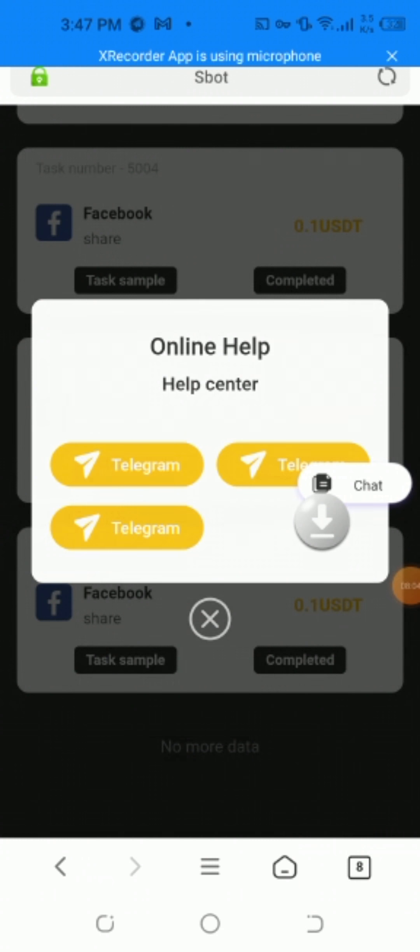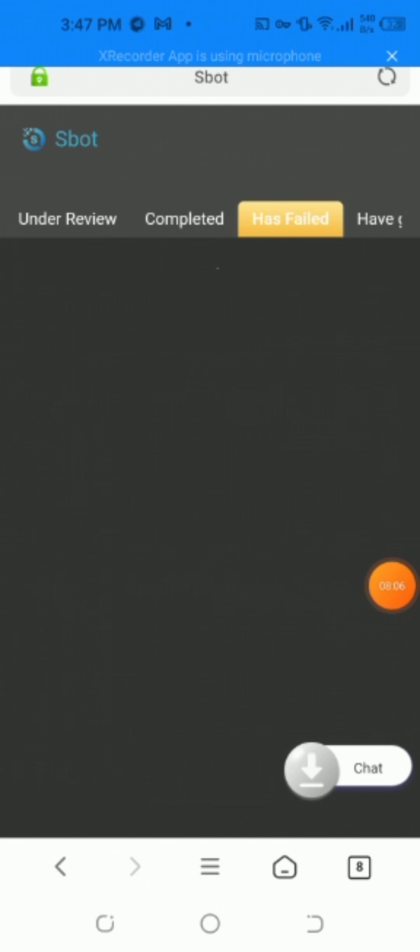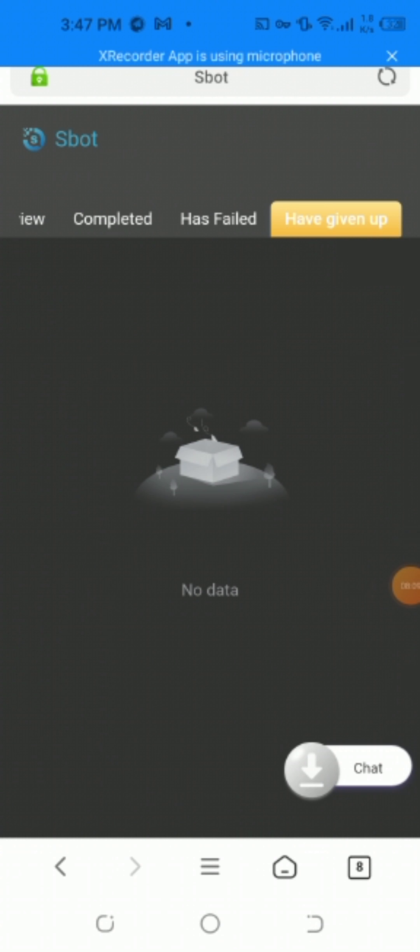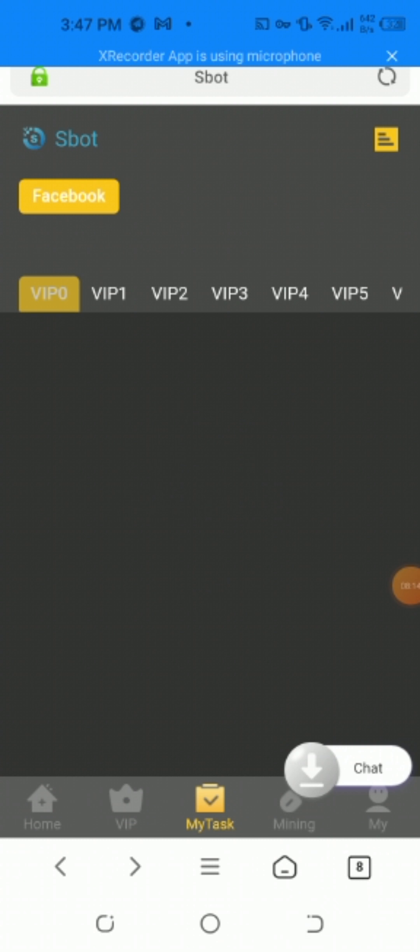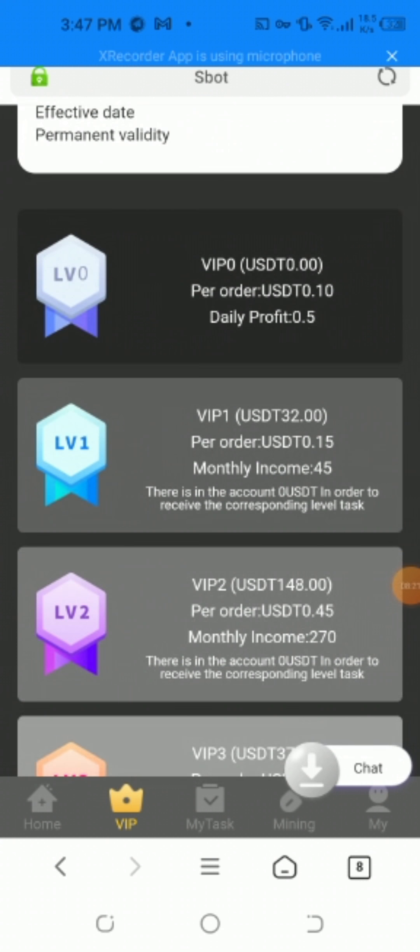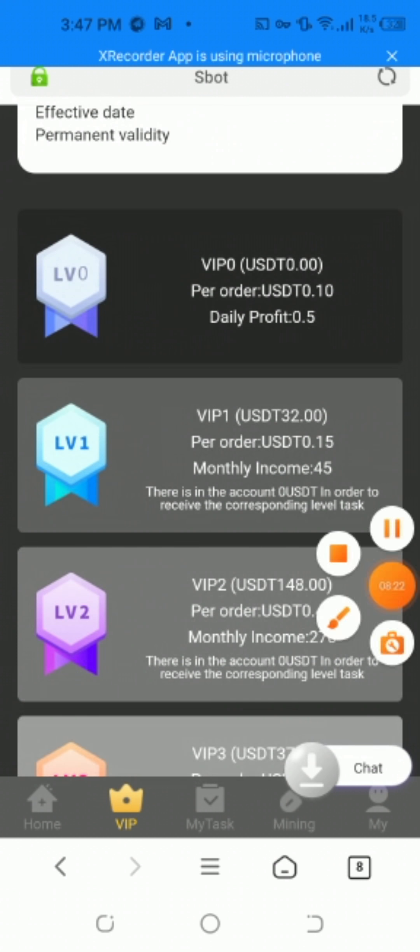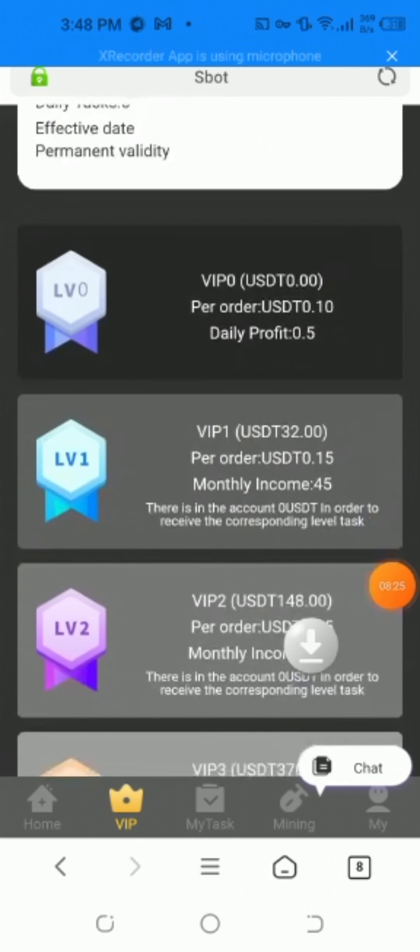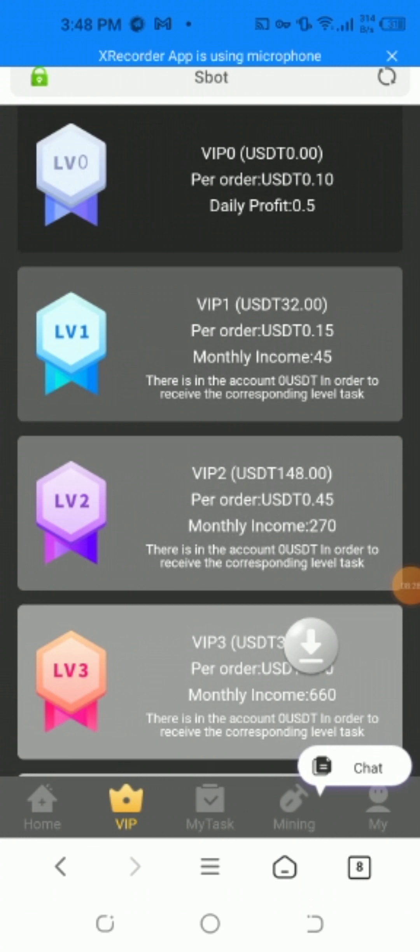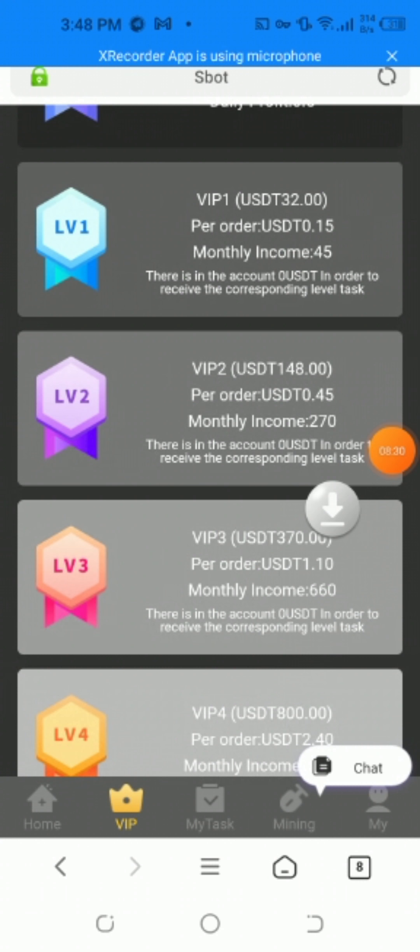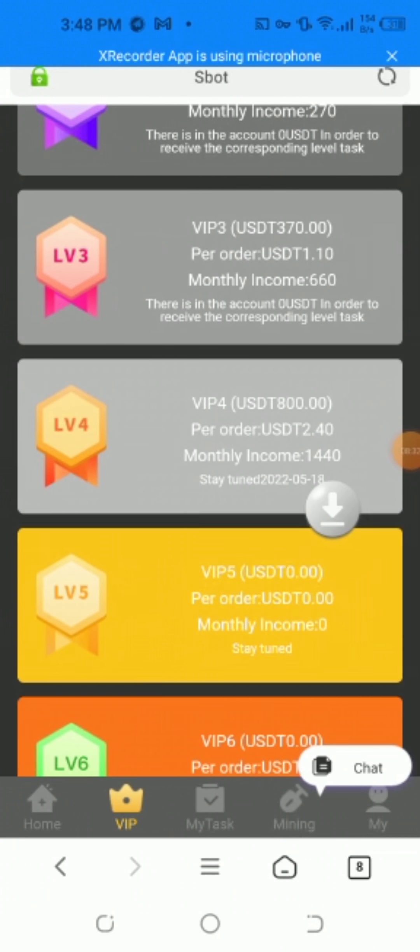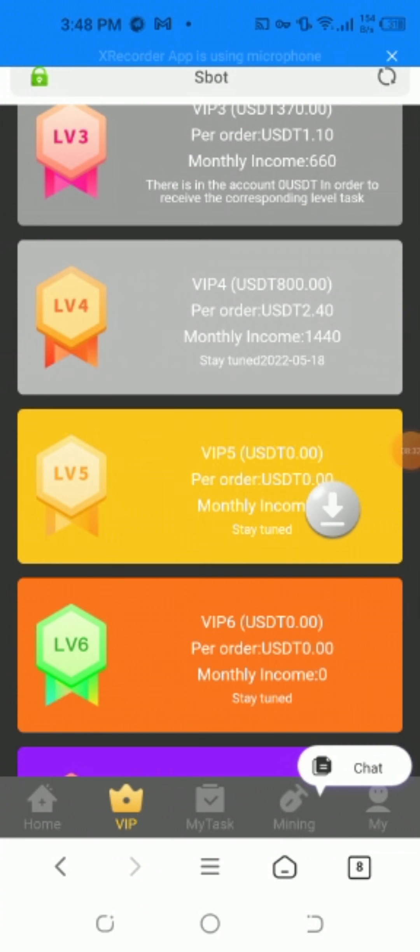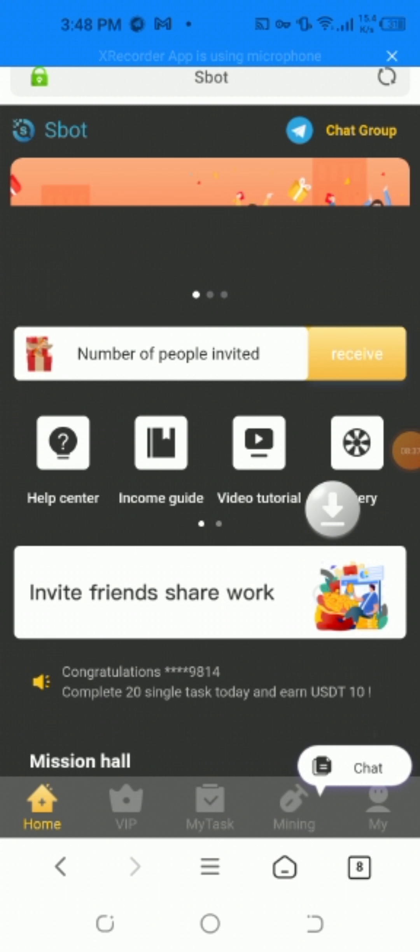I've completed all my tasks. This is an amazing website where you can earn easily. VIP1 starts at USDT 10 with 0.5% daily profit. Monthly income is 45%, ranging from 15 to 270, and 660 to 2,480. You can buy the VIP levels easily. There's also a number of people inviting feature, health center, income guide, and tutorial for inviting friends.